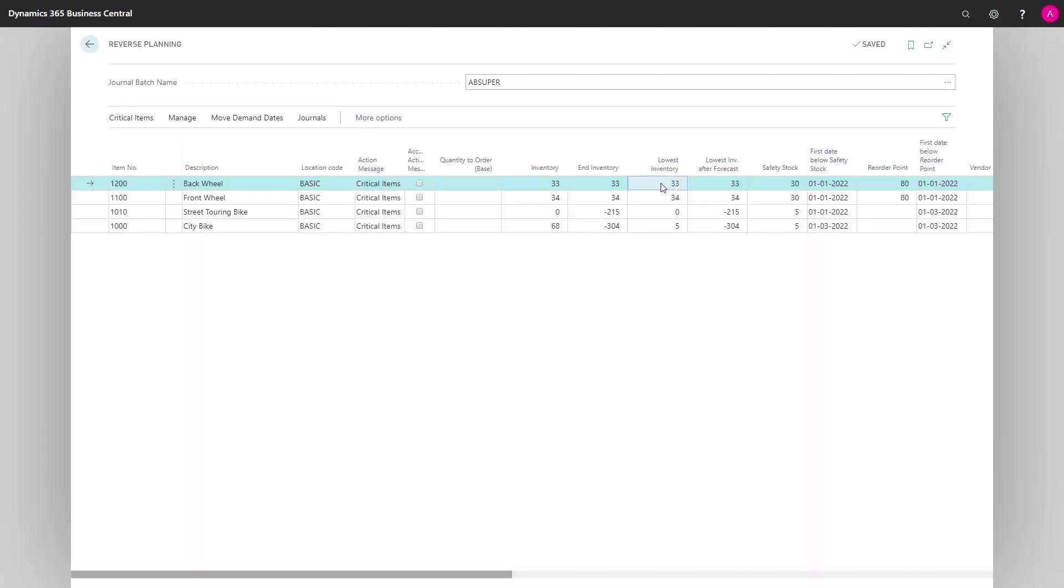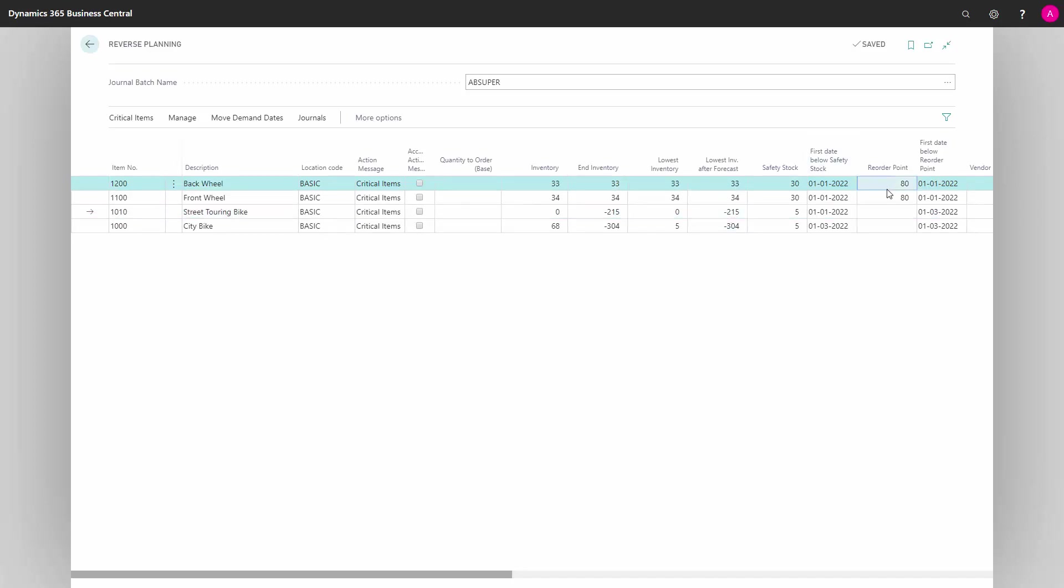They're all displaying lowest inventory, end inventory, and lowest inventory including forecast. And since I was planning according to reorder point, they're all showing up because we need to handle all of them.